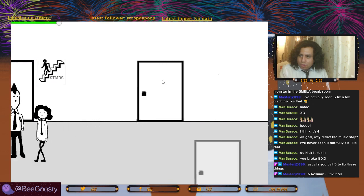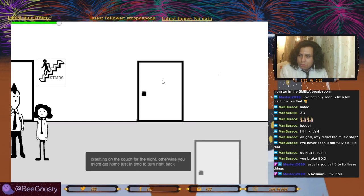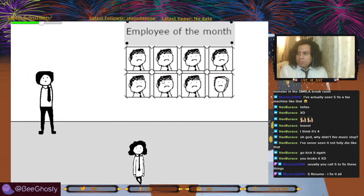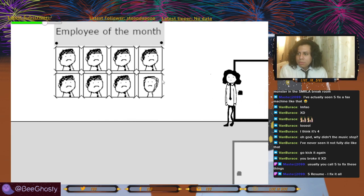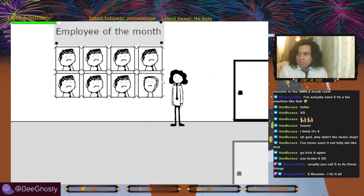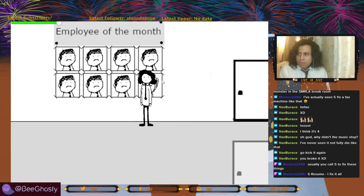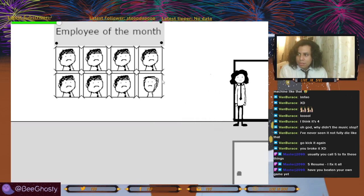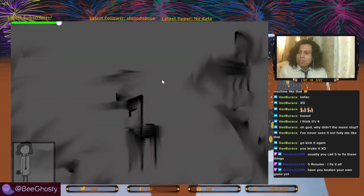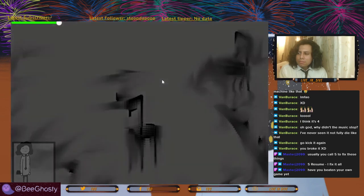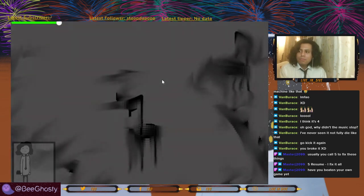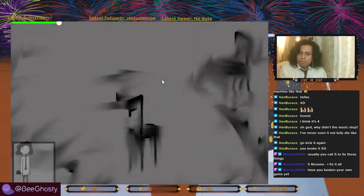Let's go back to the couch. Employee of the month. You know, there was a time I would get this maybe twice a year. I think I beat the game once. I like the way the chairs look here — all like paper crumpled. I'm trying to time out the monster.